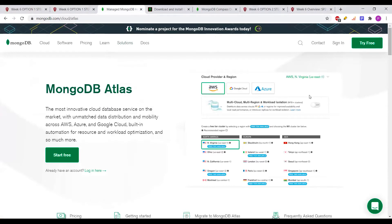First is MongoDB Atlas. It is a platform that provides an interface to manage and launch your deployment. It is like a database as a service, which helps you to easily set up and manage your database. You can use this tool for creating a cluster, and using that cluster you can create databases, collections, and documents — the basic MongoDB architecture.